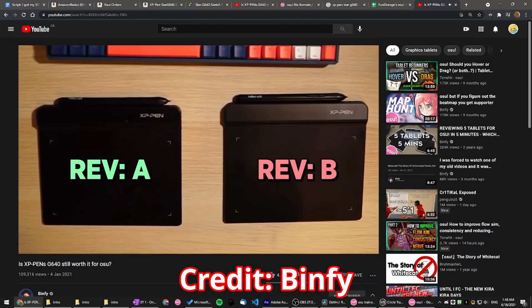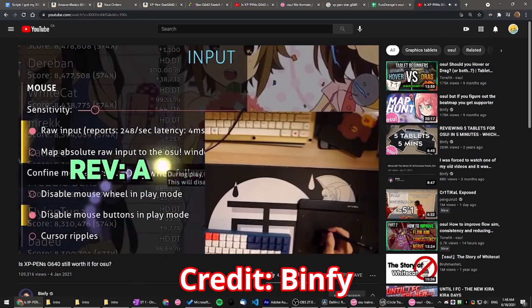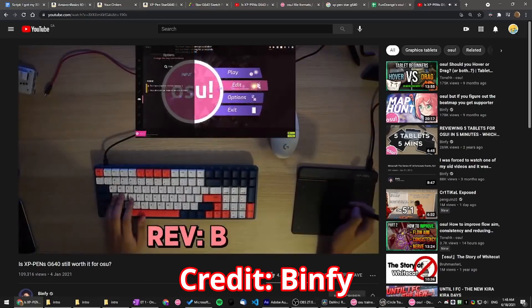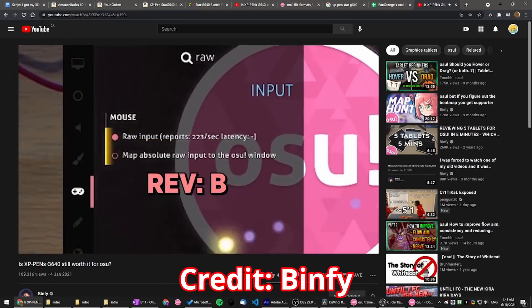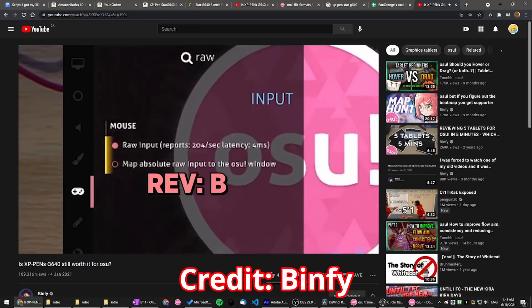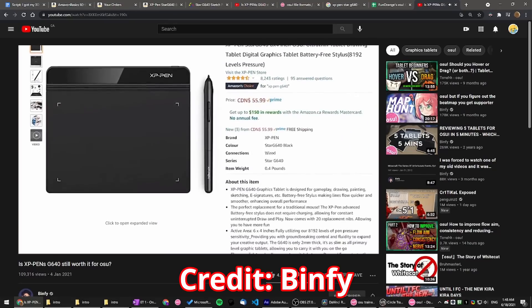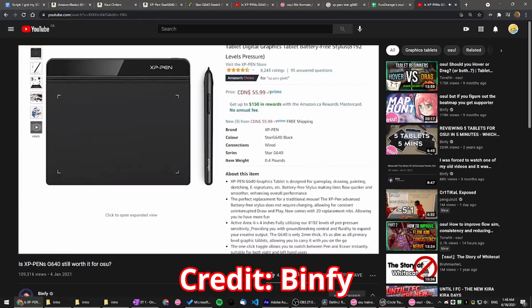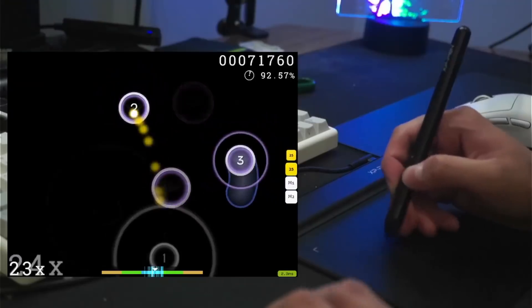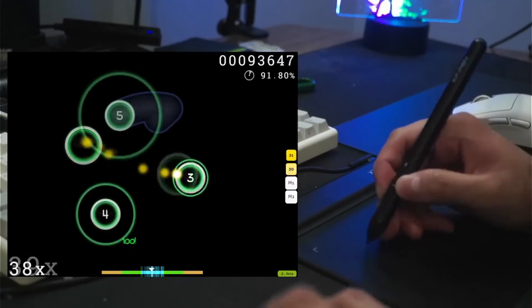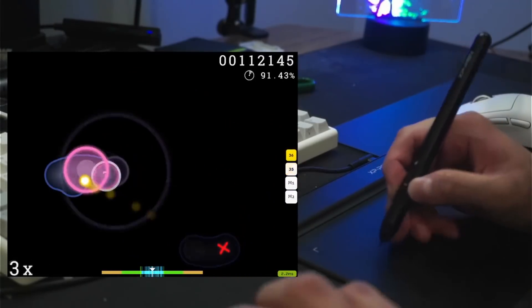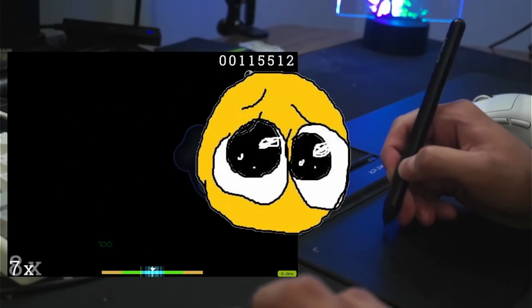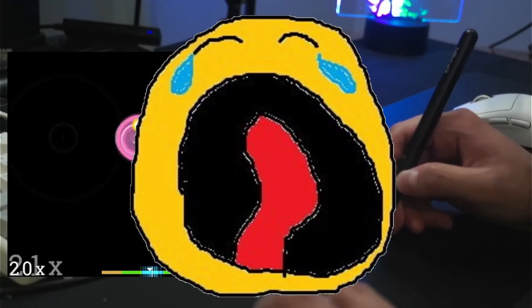So it turns out that at some point, XP-Pen changed the internals of their tablet to have a lower polling rate and built-in input smoothing at the hardware level, meaning that it couldn't be disabled. Not only that, but they made absolutely no indication of the change in the tablet's model name, or the store page, or anywhere for that matter. So this kinda sucked. I spent $56 on a tablet that I thought I could use to play Osu, and the built-in smoothing kind of makes it unplayable.